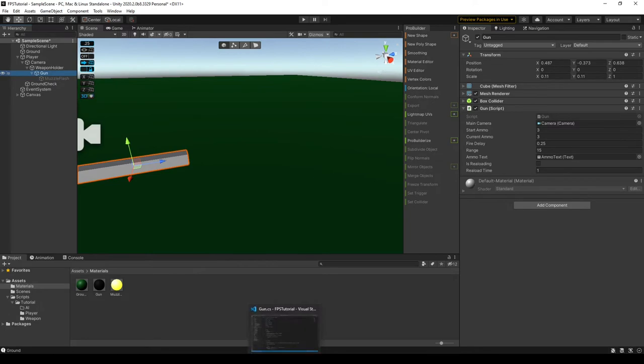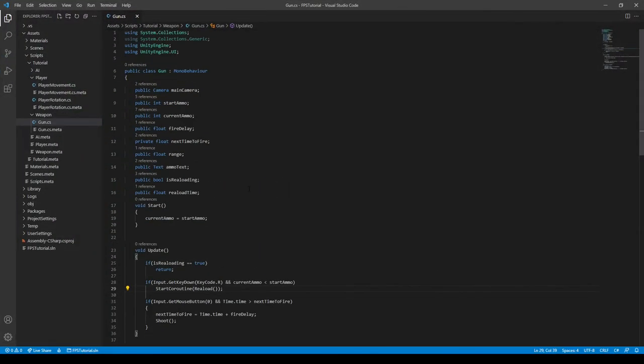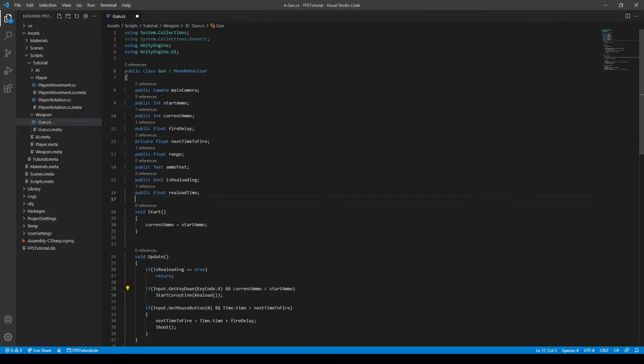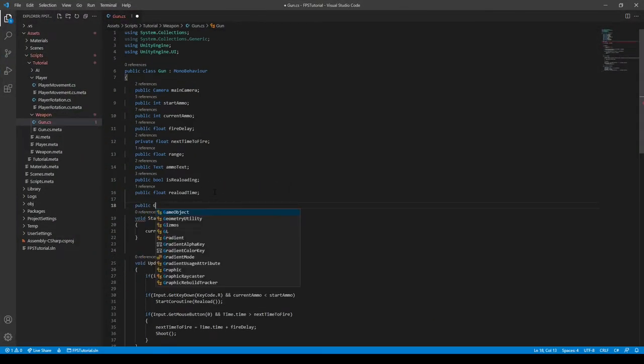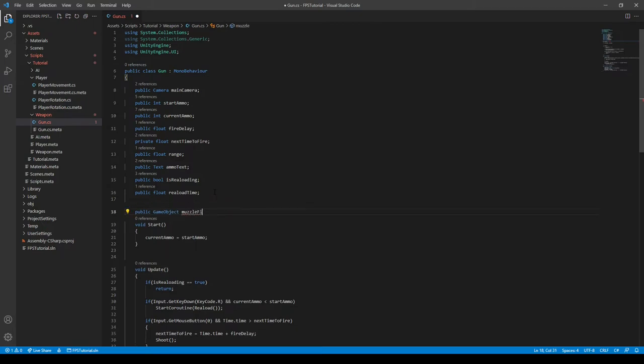All right, so now we can go into our gun script and create a reference to it and call it public GameObject muzzle flash, like so.